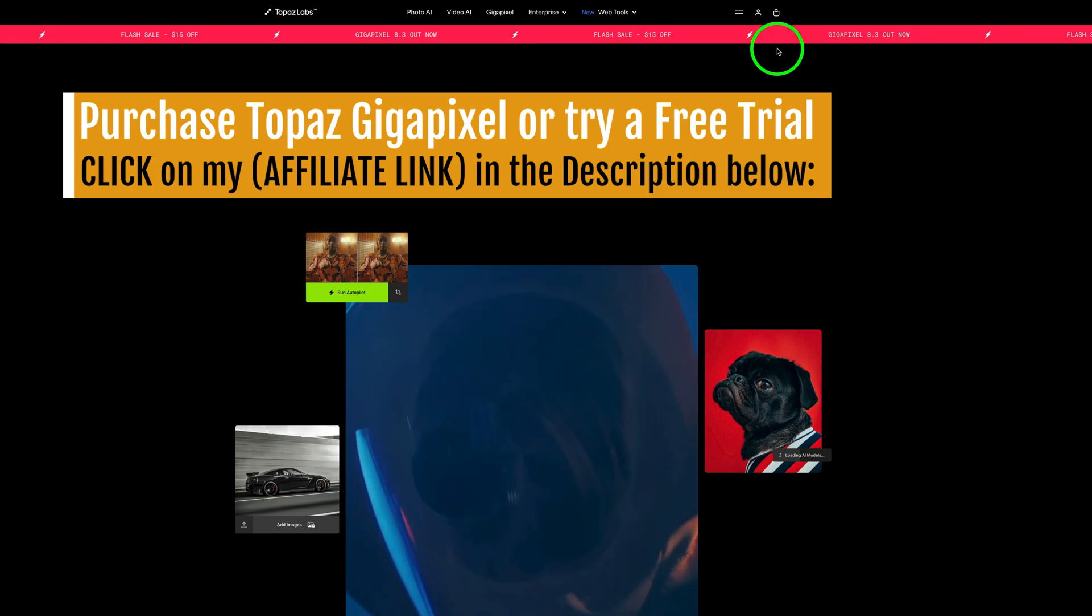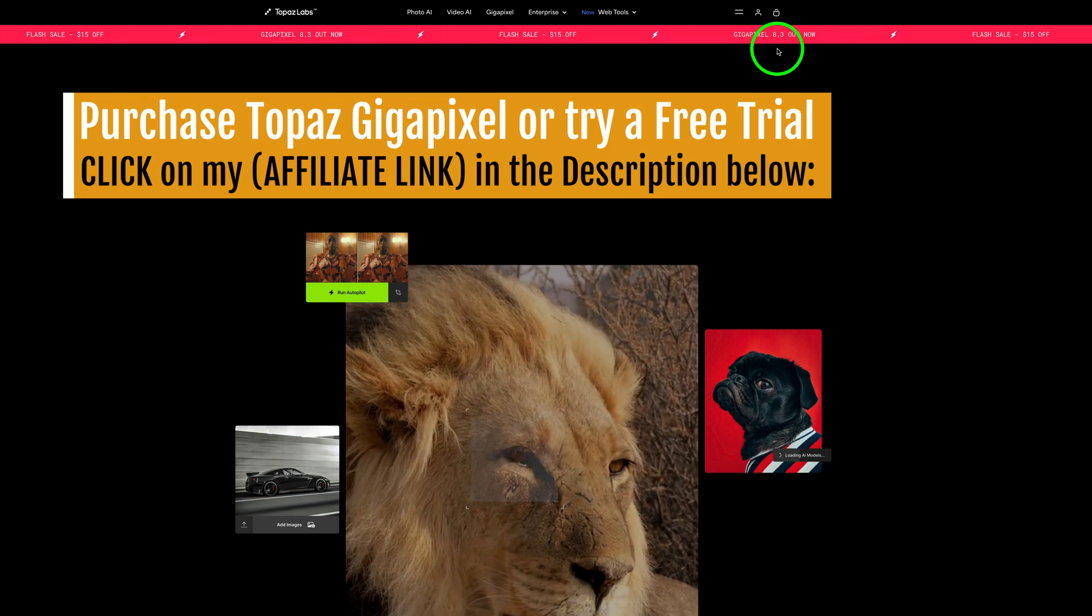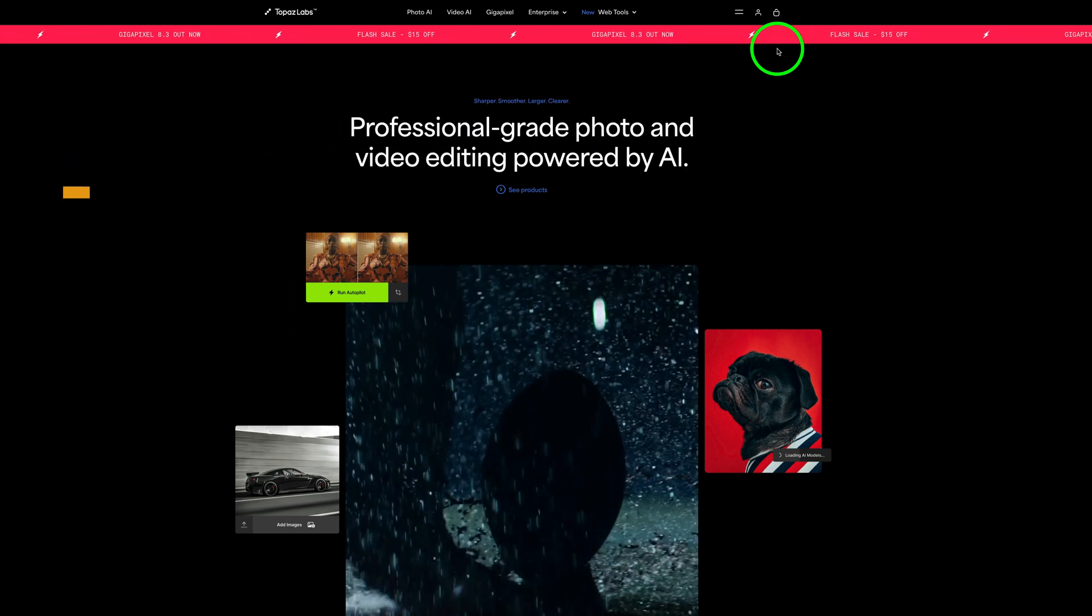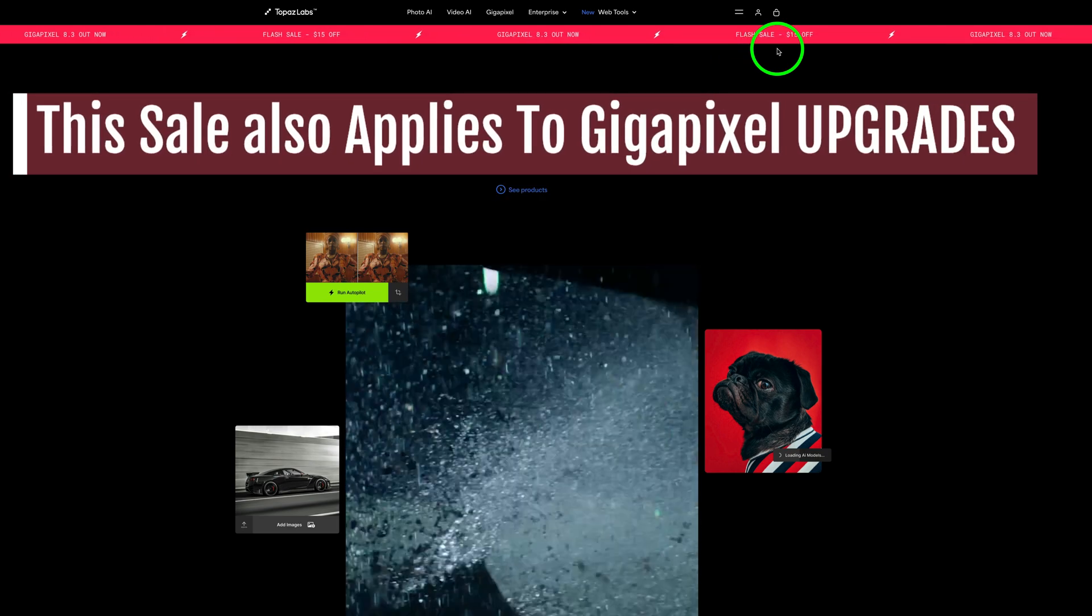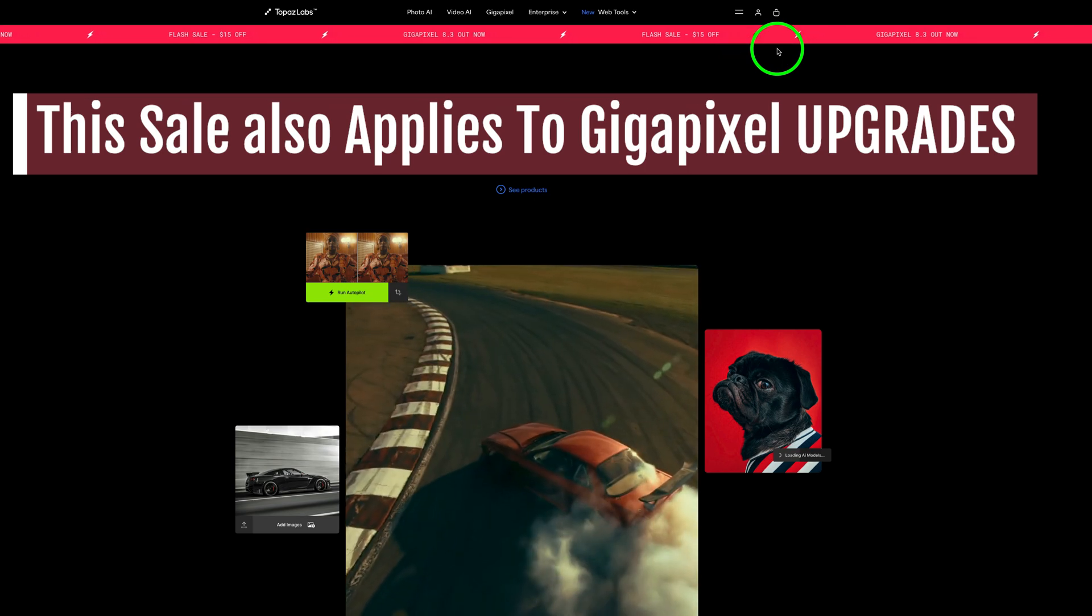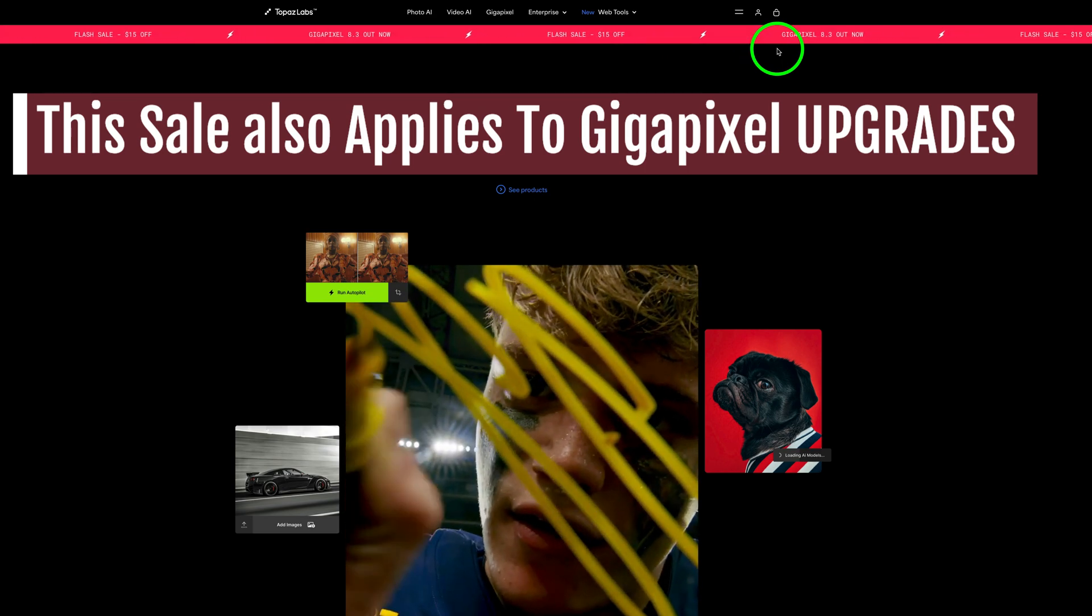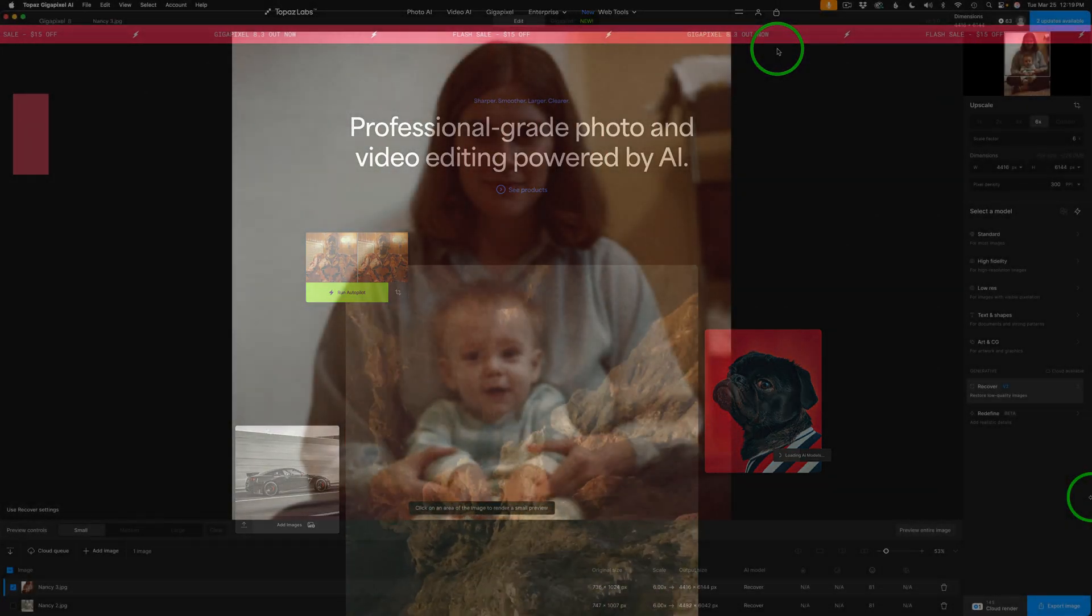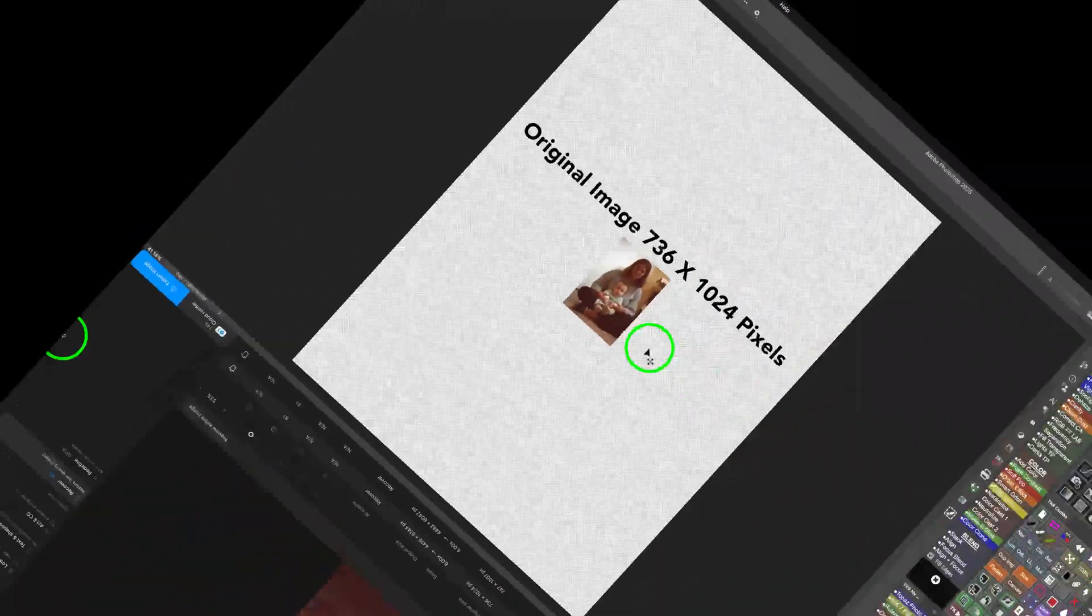I do have an affiliate link in the description below this video that will take you over to the web store. When you use my link, I make a small commission, and this helps to support the joy of editing with Dave Kelly. So when you use my link, I really appreciate it. By the way, this sale goes on until April 9, 2025, so if you're interested, take advantage of it. Well, let's go ahead and get started.